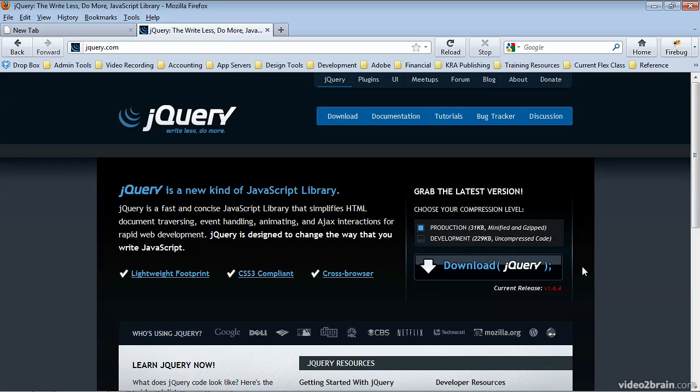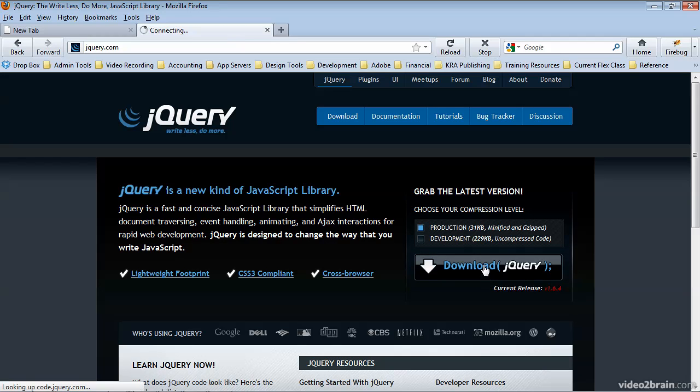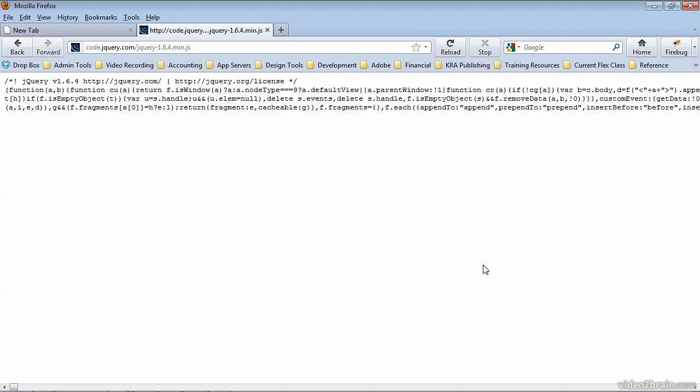On the right hand side you should find a download jQuery link. Go ahead and click that link and you'll see that it opens up the actual jQuery library.